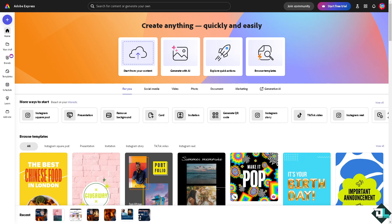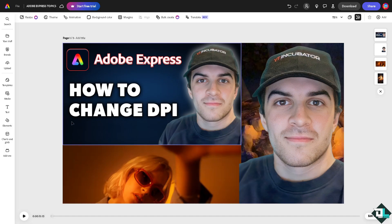Once you're logged in, hover to the project or design you're working on. But if you want to start from scratch and upload your content and adjust the DPI later, let's do that by clicking on the button right here.